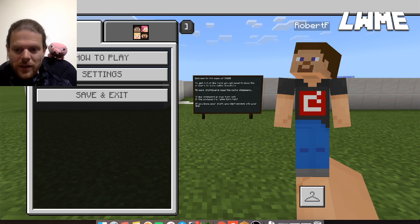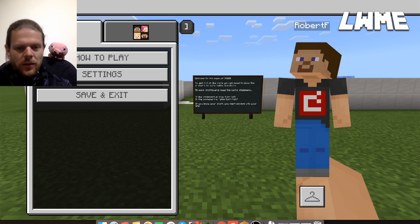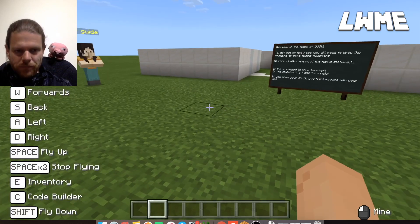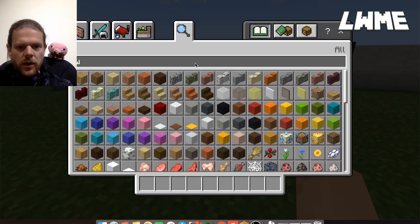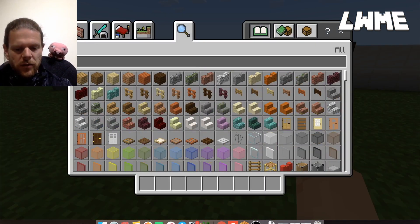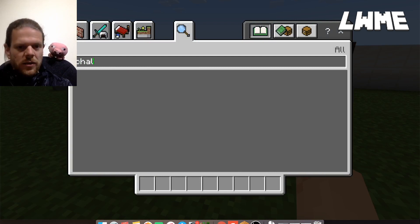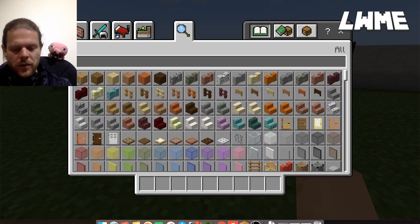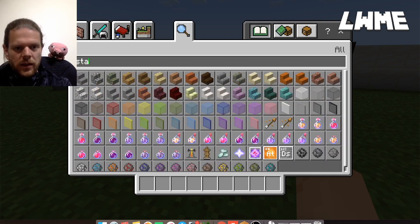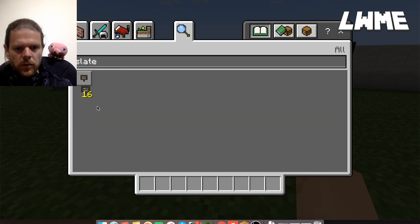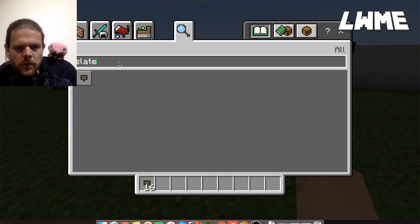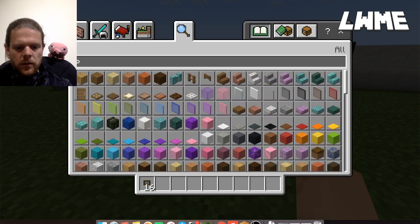Now, believe it or not, there's no actual item in Minecraft called a chalkboard. If you go to the inventory, there's no such item. So if we want to put chalkboards up, we need slates — which are the smallest ones — and posters.